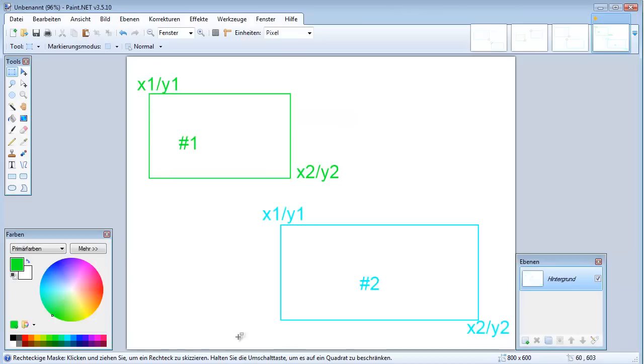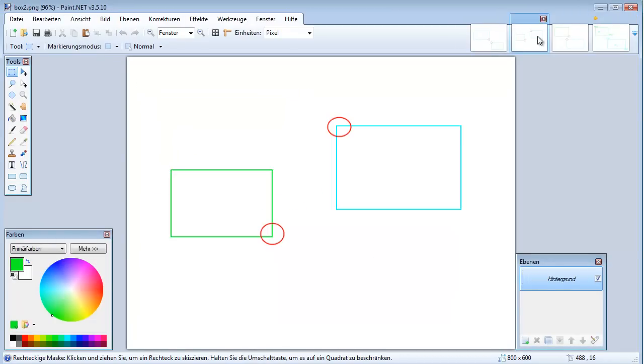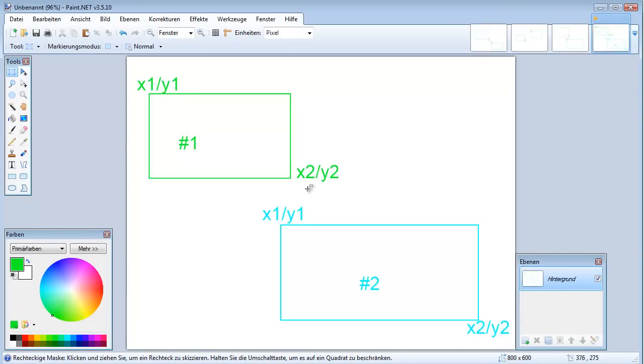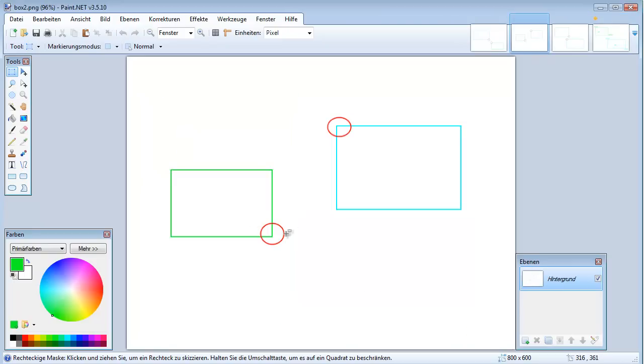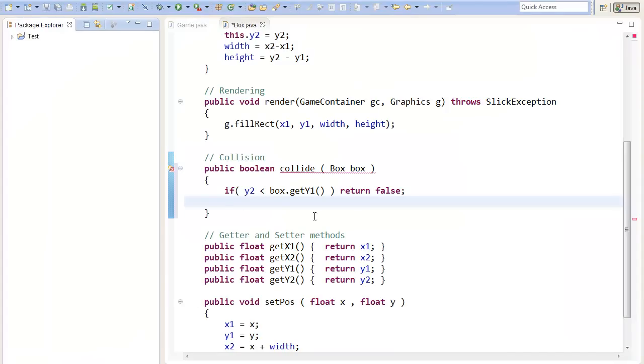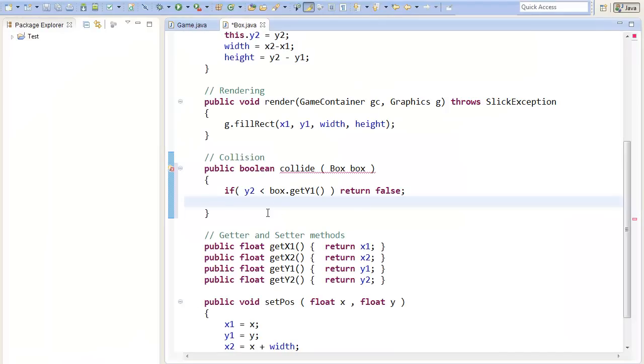As the next case, we can see this case, where our x2, so that is the x2 coordinate, is smaller than the x1 of the other box. Then our box is definitely left of the other box, and it's not colliding. So we can write here,